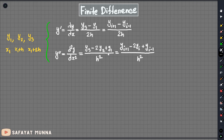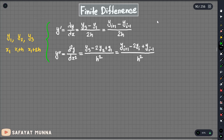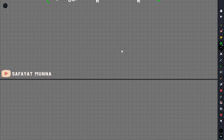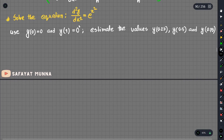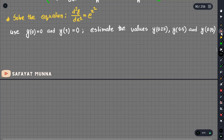Now we will solve using the finite difference method. This is the differential equation and we will take the second order. The boundary conditions are: x equals 0 and x equals 1.